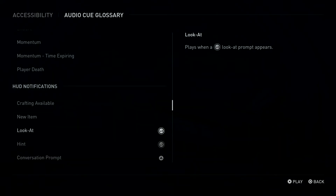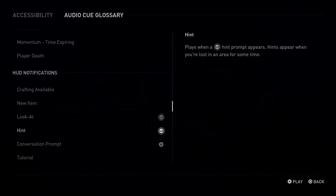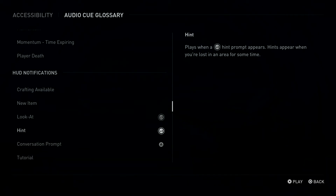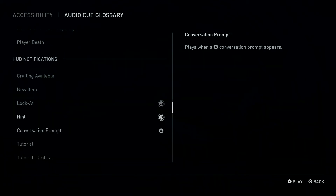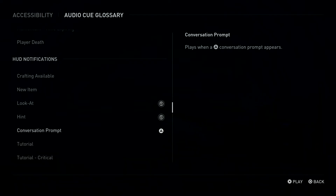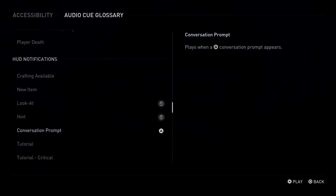L3 Button: Look At. L3 Button: Hint. Plays when an L3 Button Hint Prompt appears. Hints appear when you're lost in an area for some time. Triangle Button: Conversation Prompt. Plays when a Triangle Button Conversation Prompt appears.